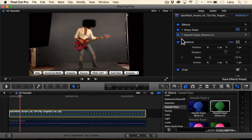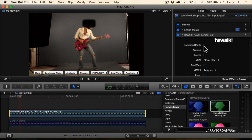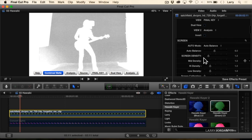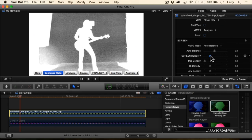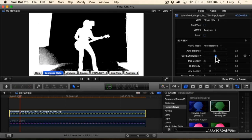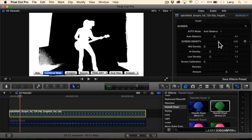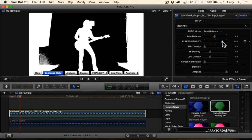I'm going to select the clip, twirl down Hawaiki Keyer, and turn on the combined matte. What we're looking for is that which we want to be opaque foreground should be solid white, and that which we want transparent should be solid black. So the first thing I have to do is fix the screen density — I want to tweak it until that which is around the singer is now black, representing that which is transparent. But when I do that, I'm starting to tear out on her pants leg because it's very close to the same color as the background. Let me tweak this to make sure I've got a good clean key around her.